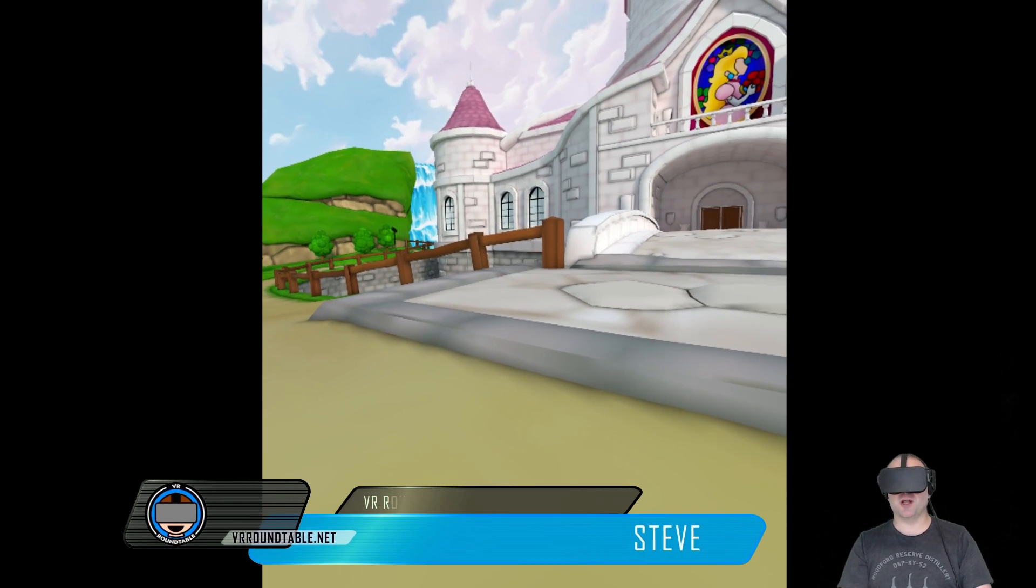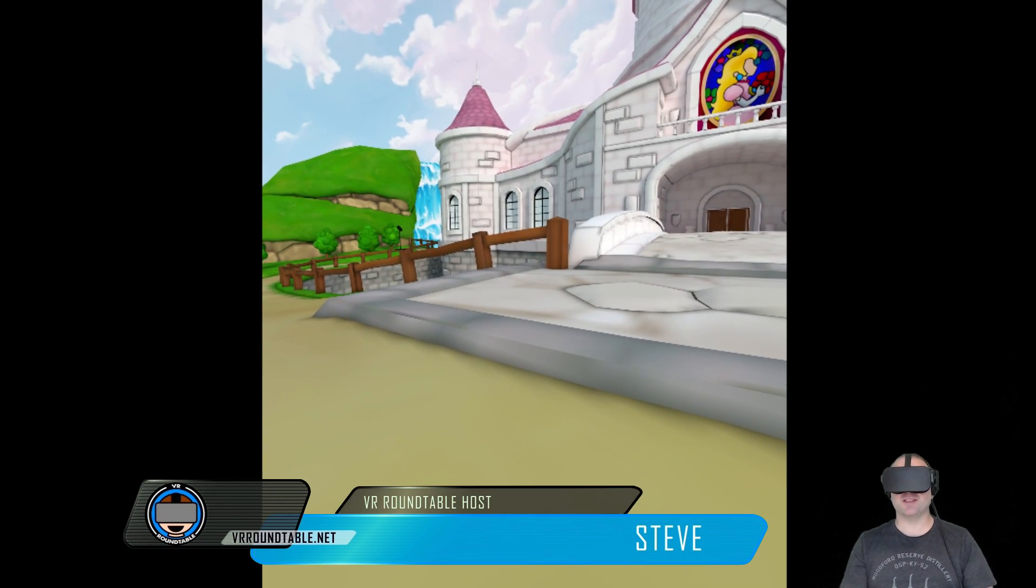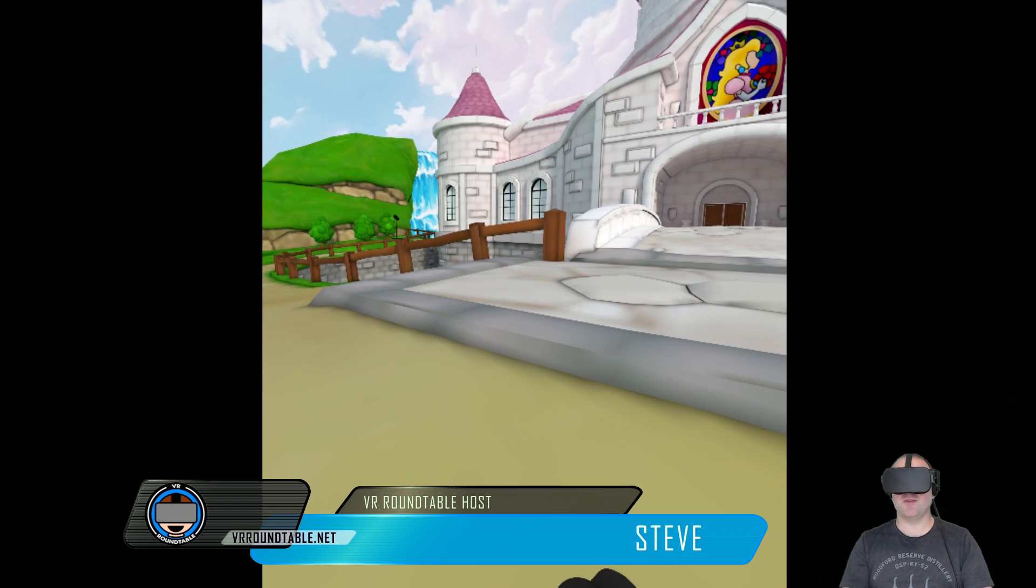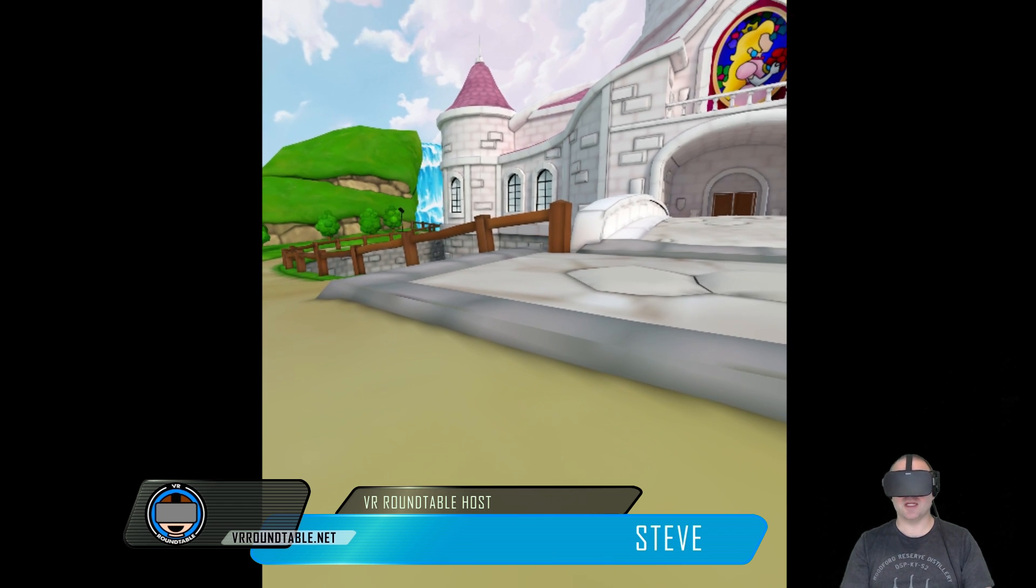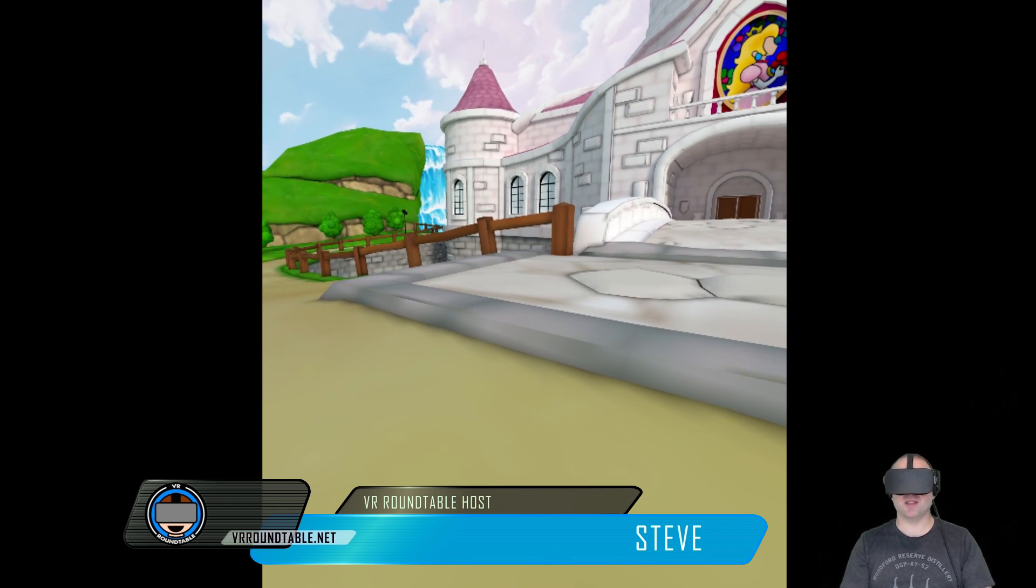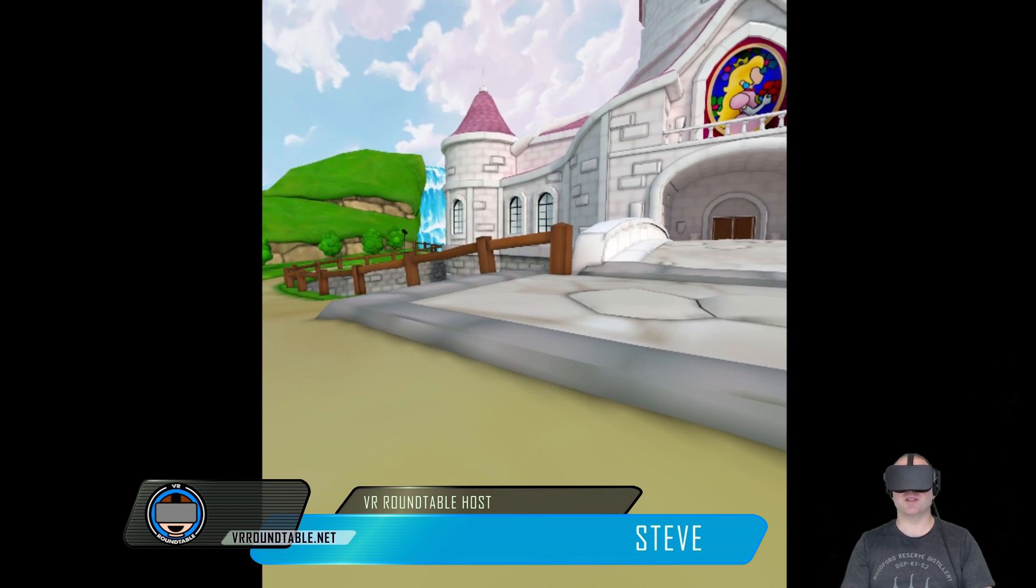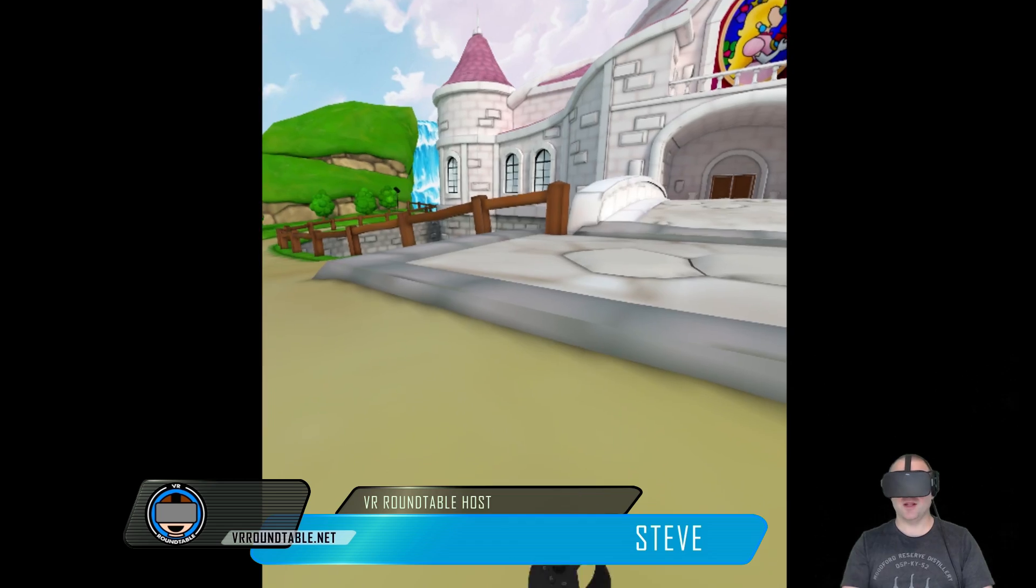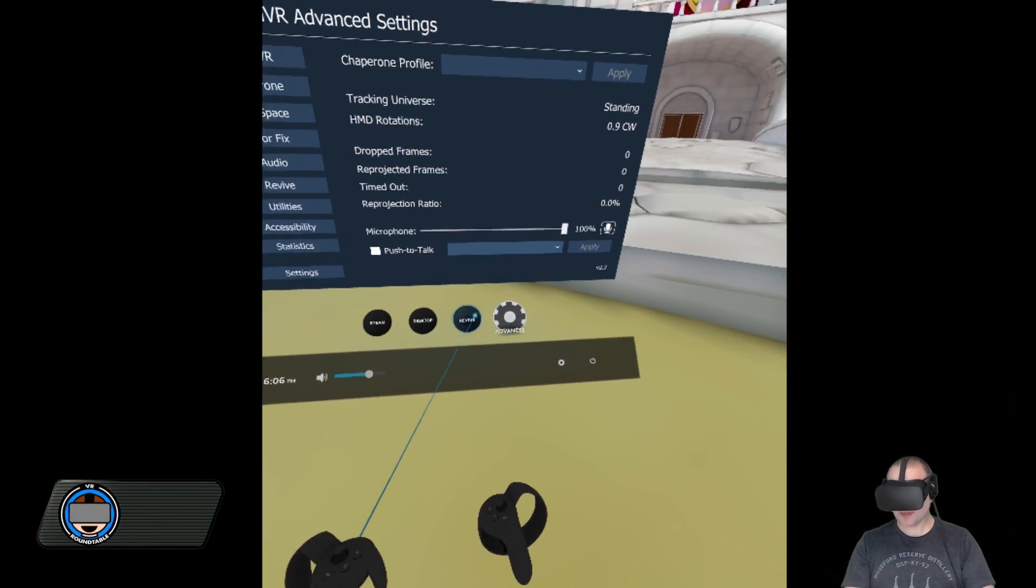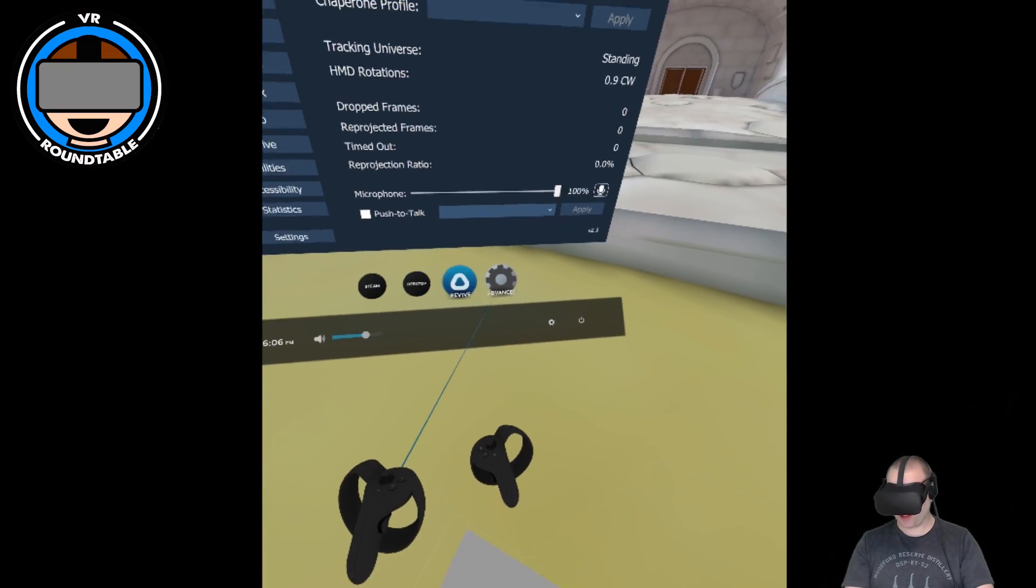Hello ladies and gentlemen, welcome back to VR Roundtable. This is Steve, and in this quick video I wanted to show a free utility that you can get for SteamVR called Advanced Settings.